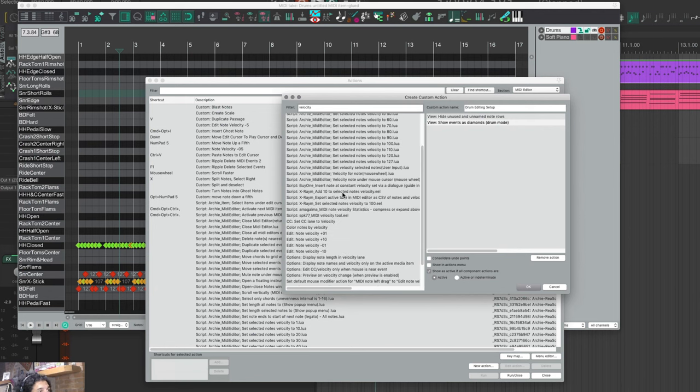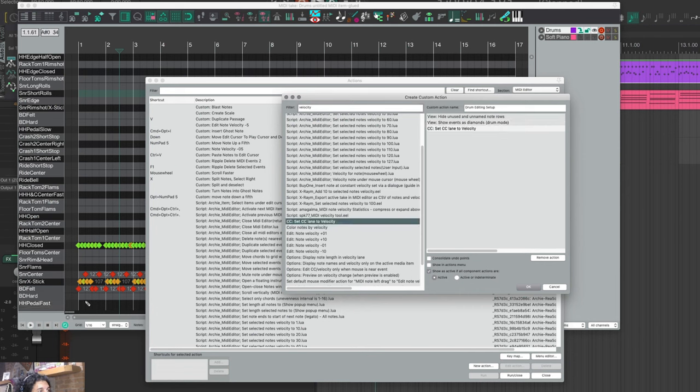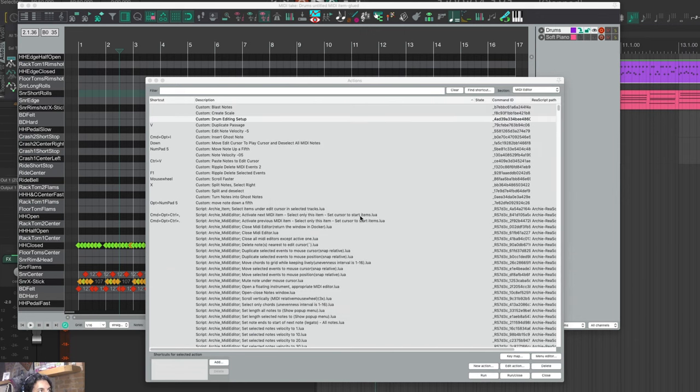I can even pimp this further if I want. For example, with diamond mode it's hard to work with velocity handles because they're so small, so I can maybe also set CC lane to velocity so our velocity lane shows whenever we run this action. I'm going to consolidate the undo points and hit okay.